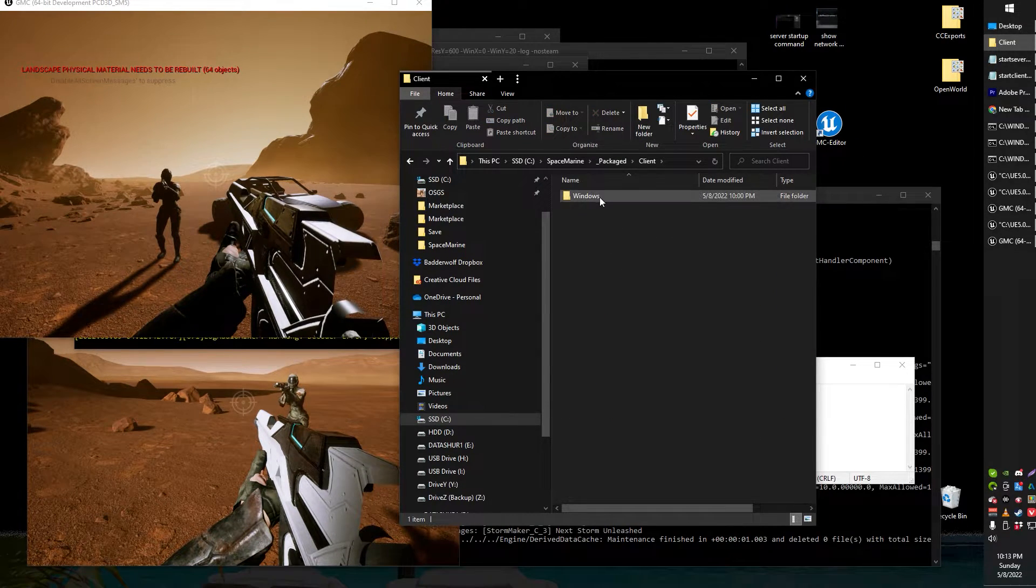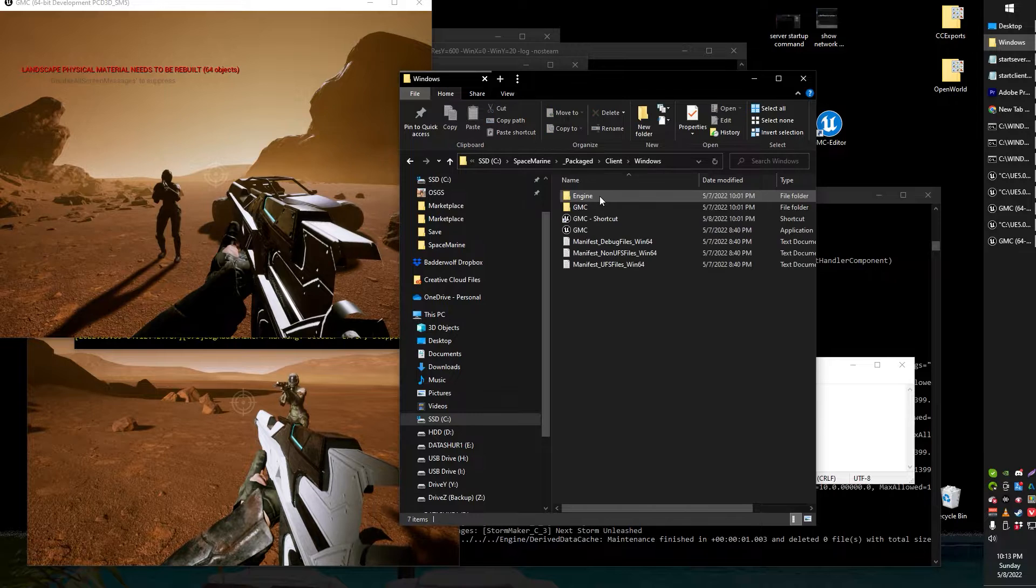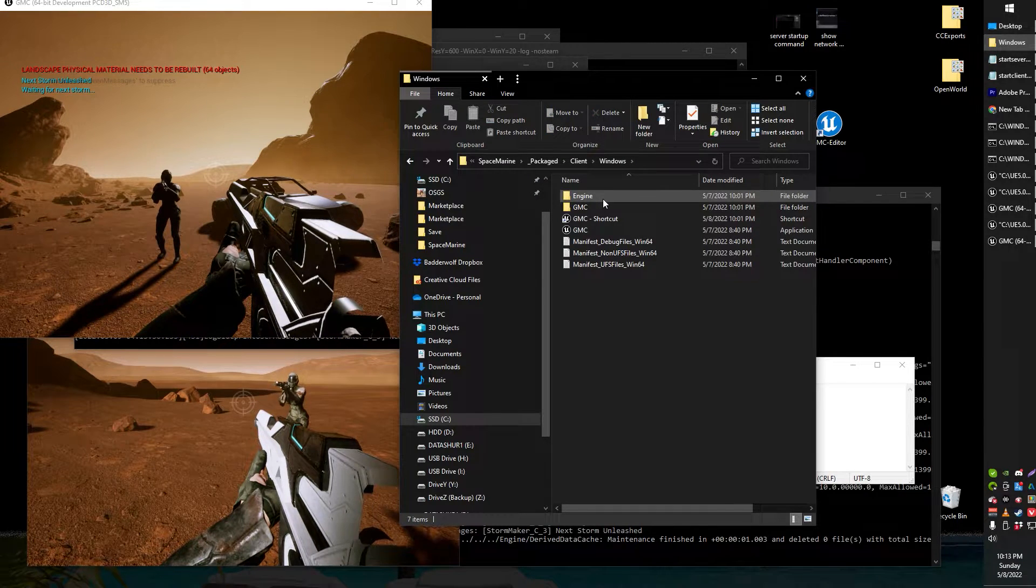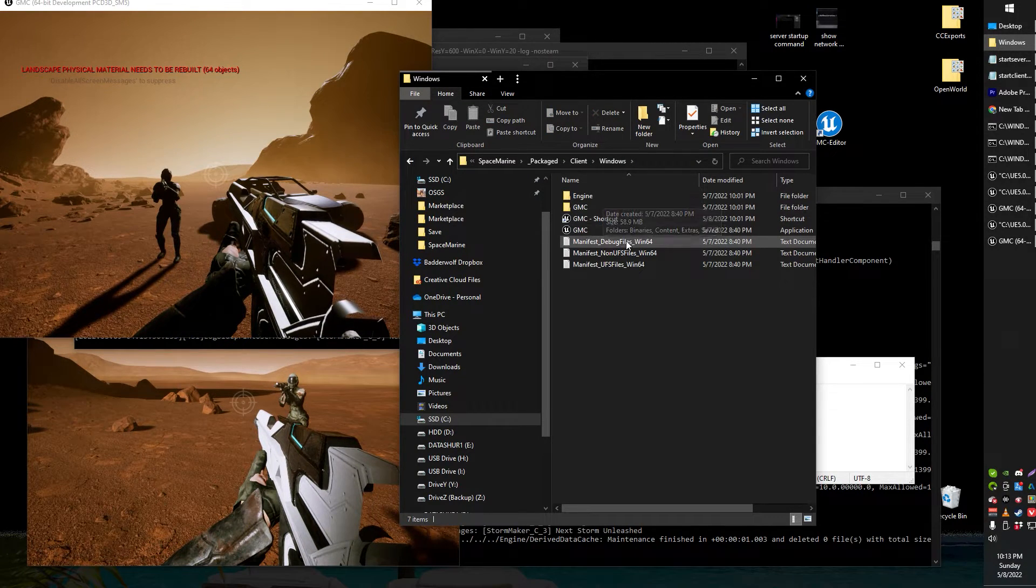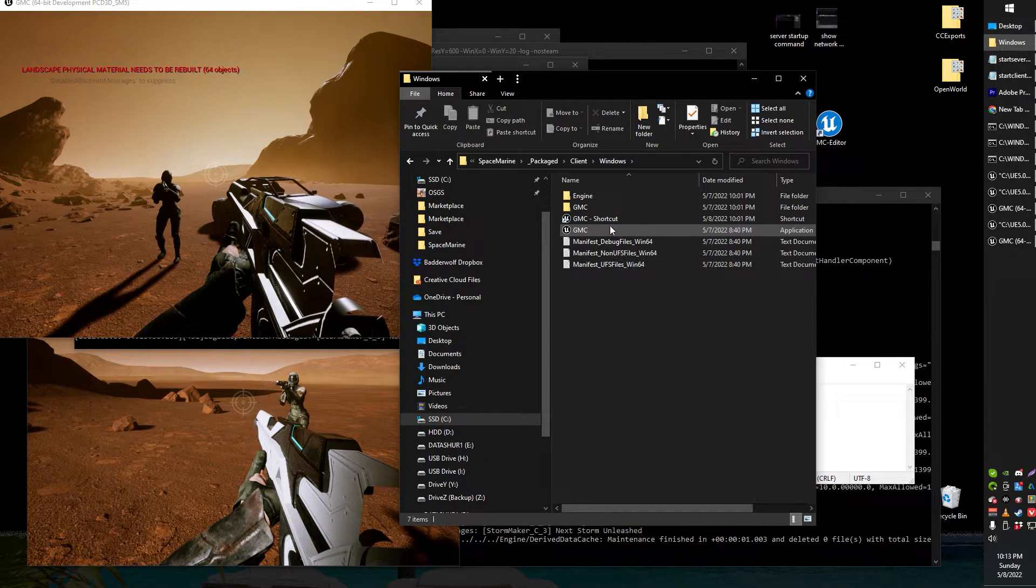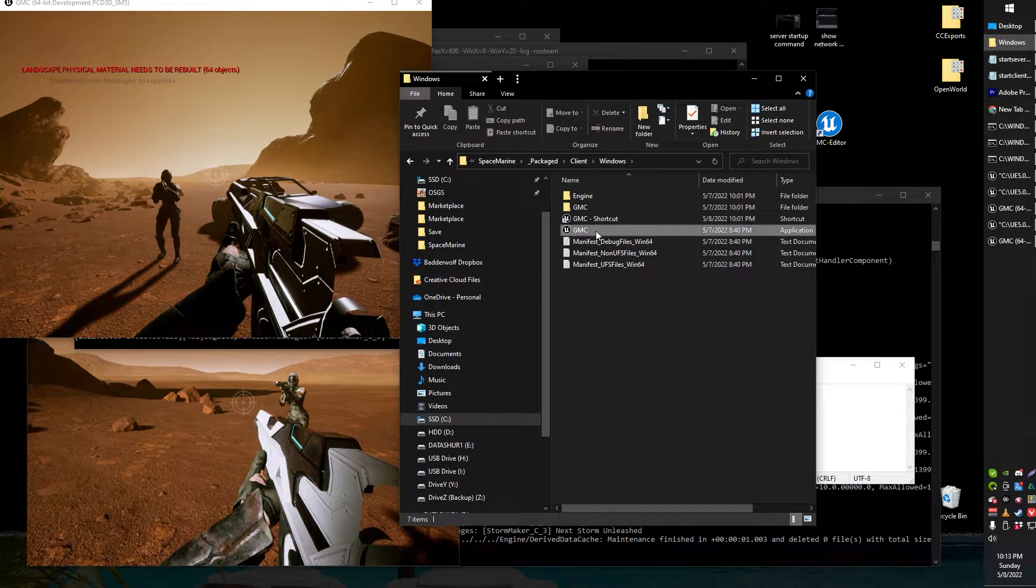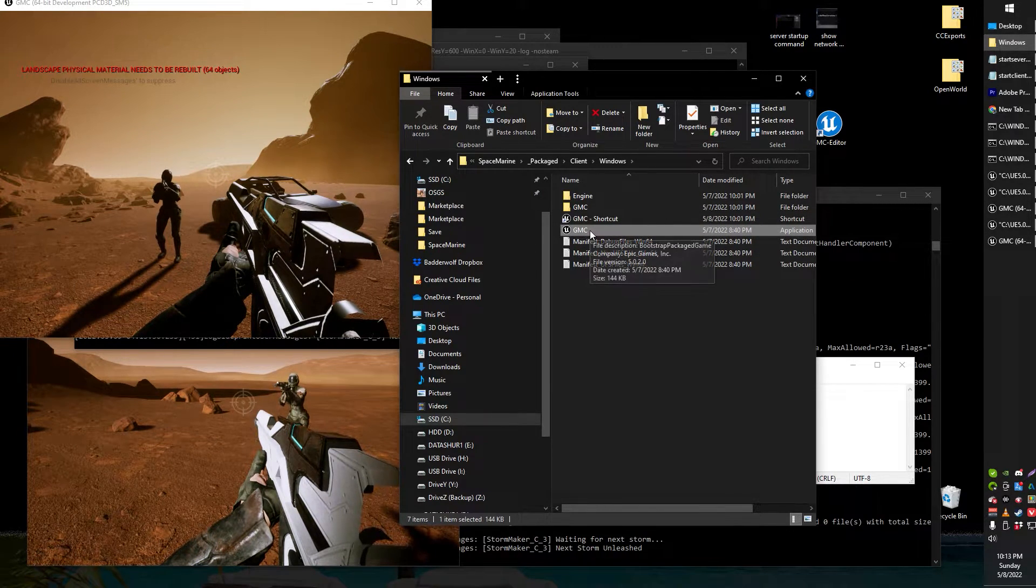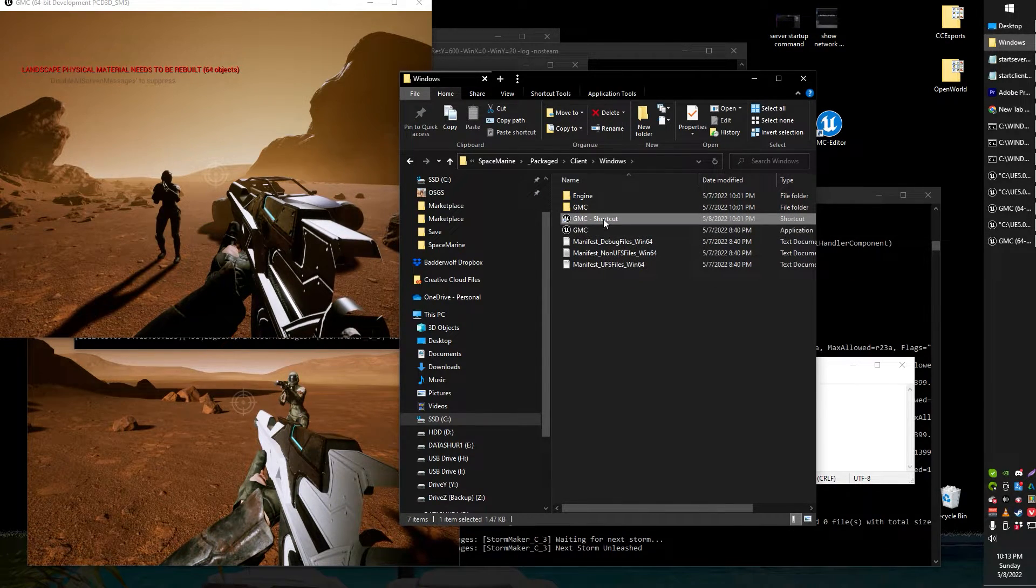Once you've done that head on over to your packaged project. So here's my package client. This video won't talk about how to package a client because there's lots of videos on that and I just want to make this one nice and short.